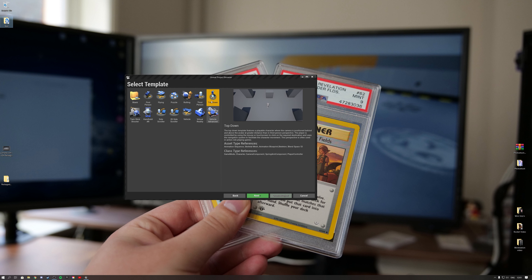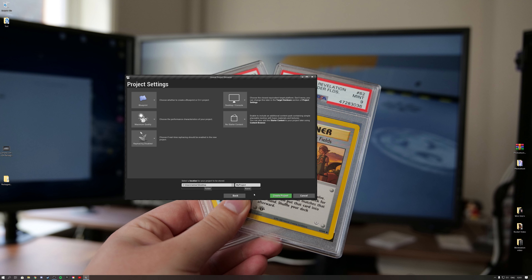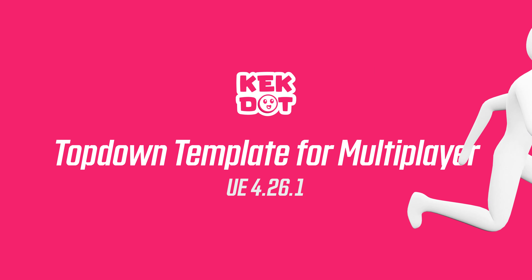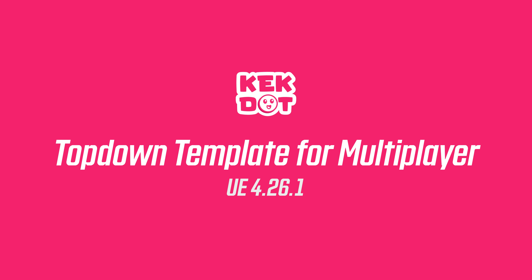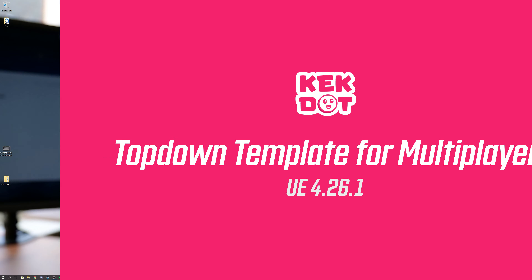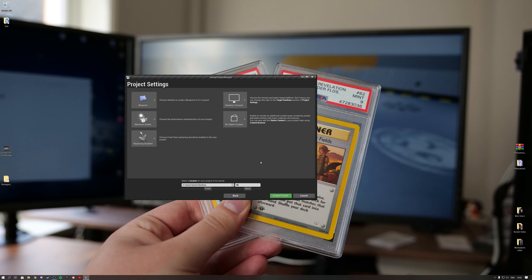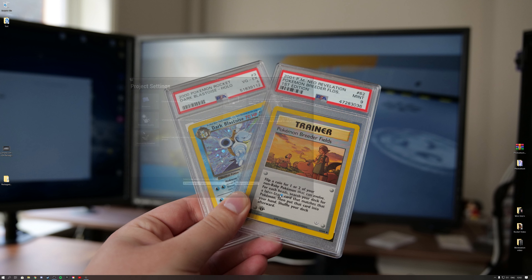Hello guys. One of you asked me if I can show you how to replicate a top-down template, so let's go ahead and do that. Let's call this 'Multiplayer Top Down' — wherever you want — and hit Create Project.